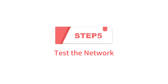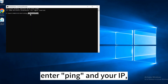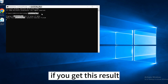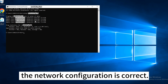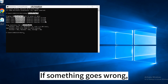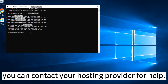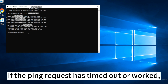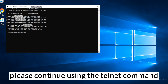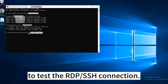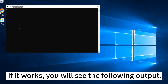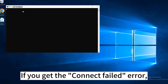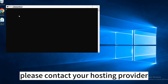Step 5: Test the network. Open a command prompt, enter ping and your IP. If you get this result when pinging the server IP address, it means that the network configuration is correct. If something goes wrong, you can contact your hosting provider for help. If the ping request has timed out or worked, please continue using the Telnet command to test the RDP or SSH connection. Type in Telnet and your IP plus port. If it works, you will see the following output. If you get the connect failed error, please contact your hosting provider for assistance.